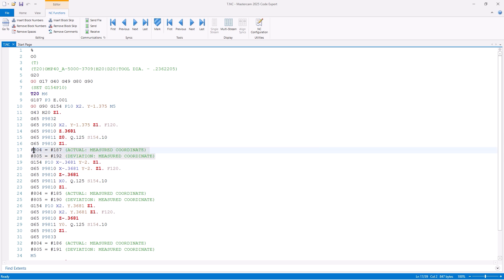We can then see the actual and deviation results that are being copied into the user-defined variables, so they can be displayed on the control or used later. We then repeat the same process for both the x and y axis.